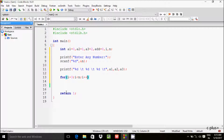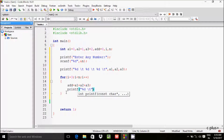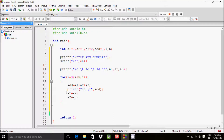Then start a for loop with i value 3 and check the condition i less than n, incrementing i. Inside the loop, add equals a1 plus a2 plus a3, then shift: a1 equals a2, a2 equals a3, and a3 equals add.